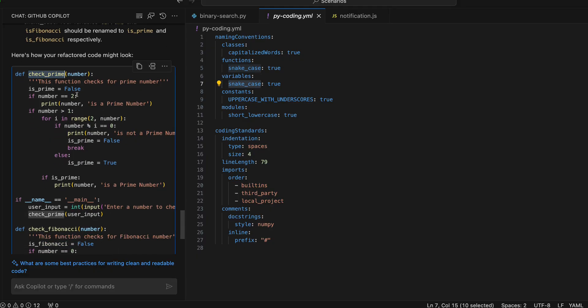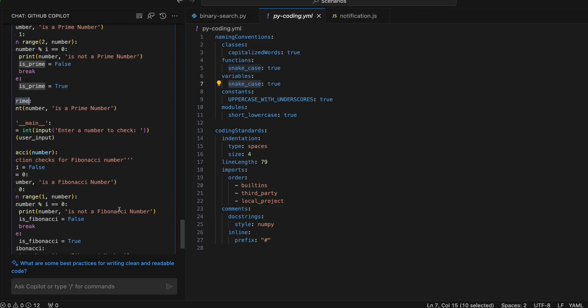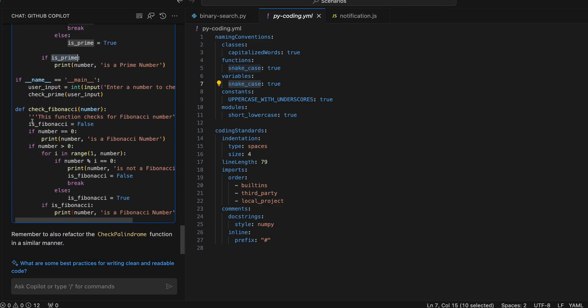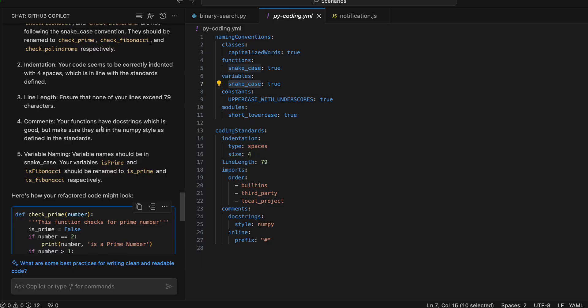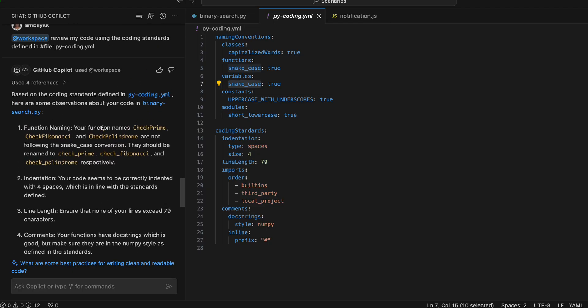Based on the pycoding.yml coding standard, Copilot helped review the code and rewrote it — replacing function names and variable names to snake_case, fixing indentation, and updating comments so inline comments have a hash symbol and docstrings follow the standard format. This is how you can use Copilot to review your code using the context of your application or a specific coding standard file and get a code review done quickly for your own or your peers' code.